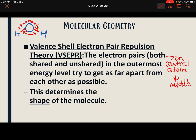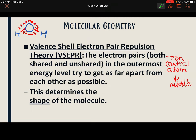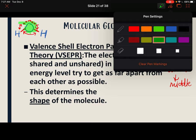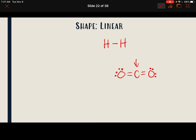It's just the central atom that matters. In water, oxygen is in the middle, so oxygen's unshared pairs are what's going to be affecting the shape.